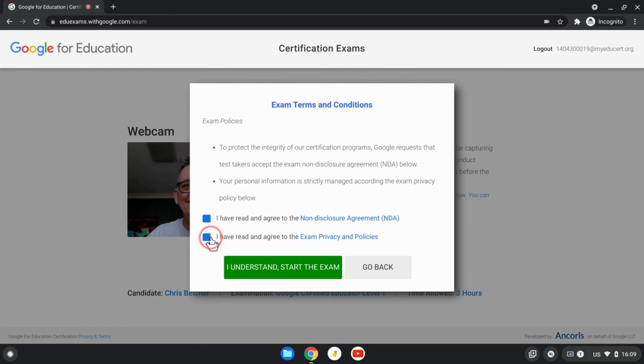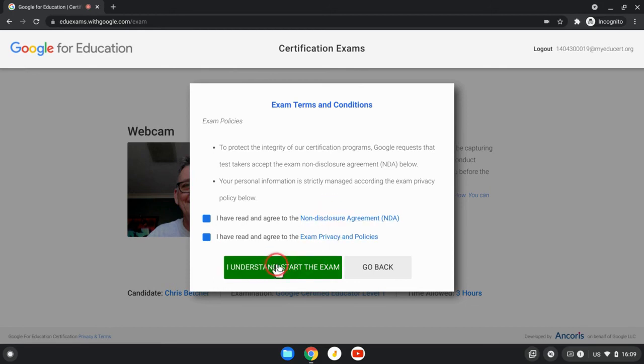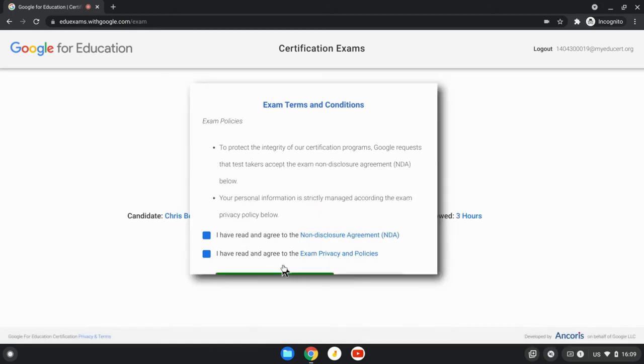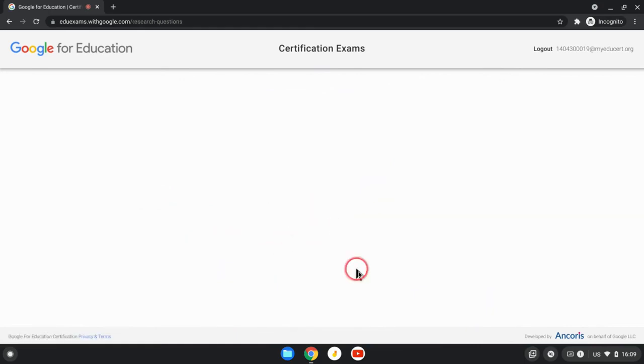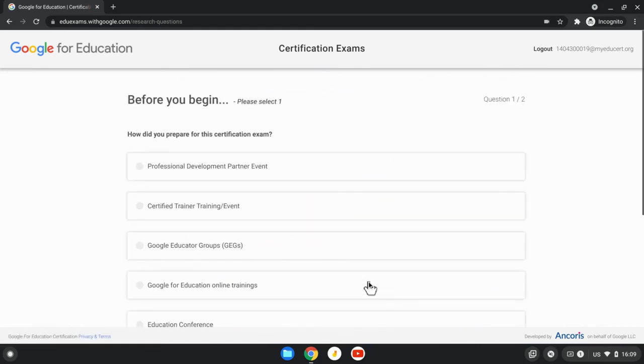You also need to agree to the Exam Privacy and Policies link there. Once you're happy with all of those, you can go and read both of those things if you need to. You can then click I Understand, Start the Exam. It loads the exam and we are now underway.